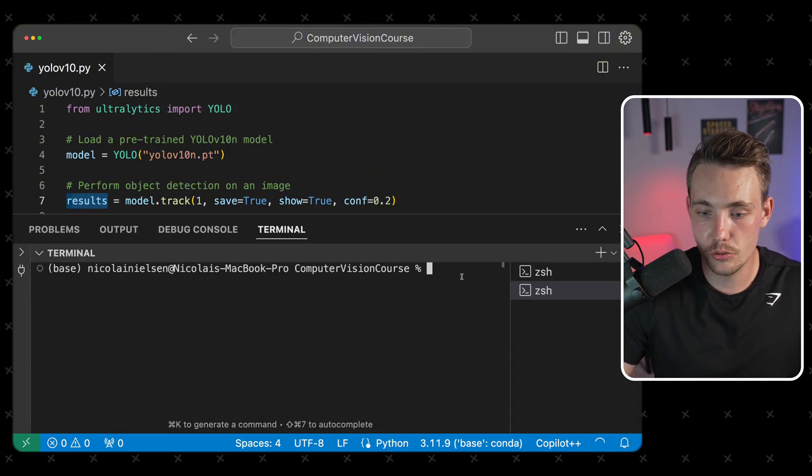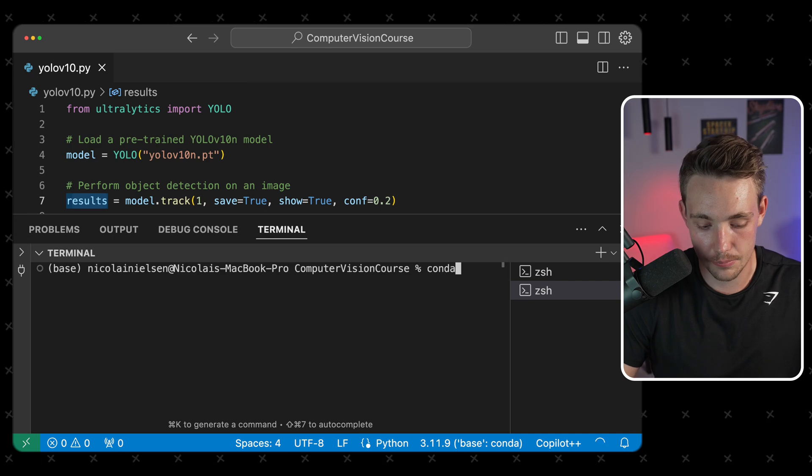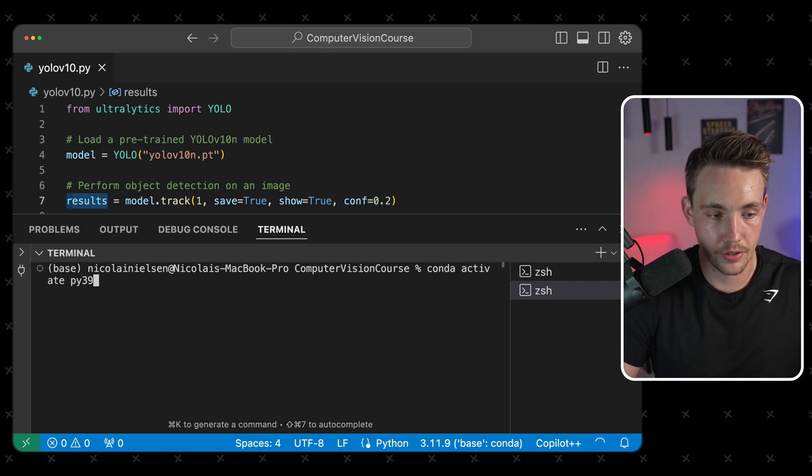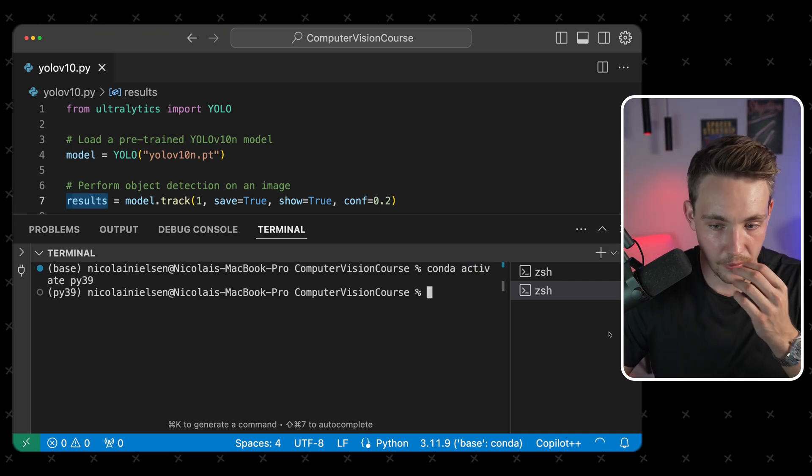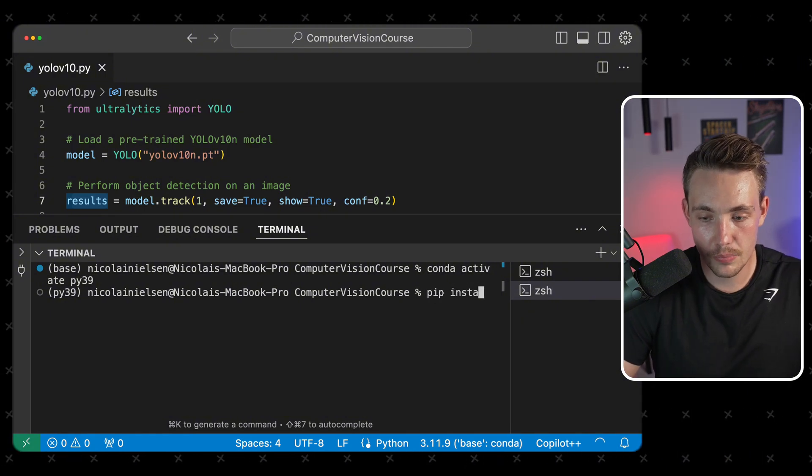Let's now go ahead and open a new terminal. First of all, I'm just going to activate my conda environment. Conda activate Python 3.9. That's only what I'm using. Then you need to go ahead and pip install Ultralytics.